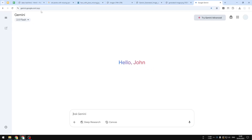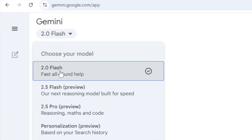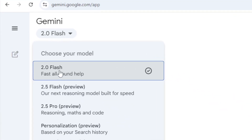Make sure you are using the 2.0 Flash model — right now it is the only model that is able to edit and create a picture, so be sure to select that.